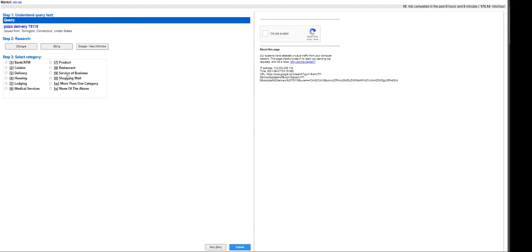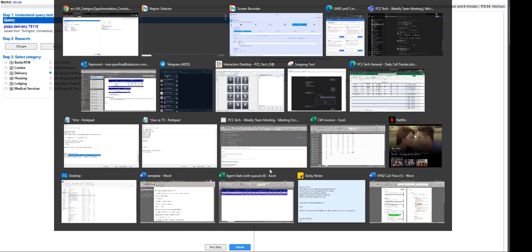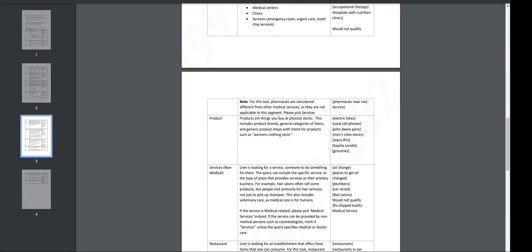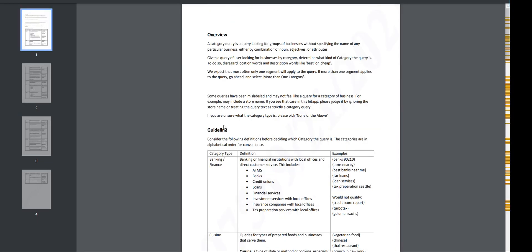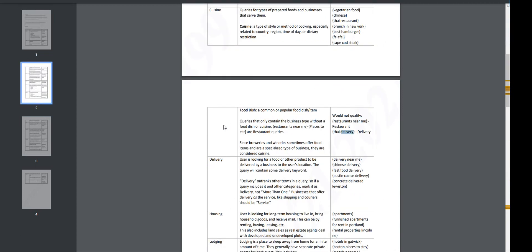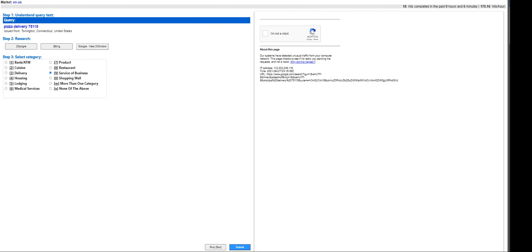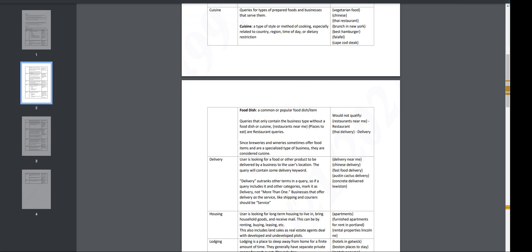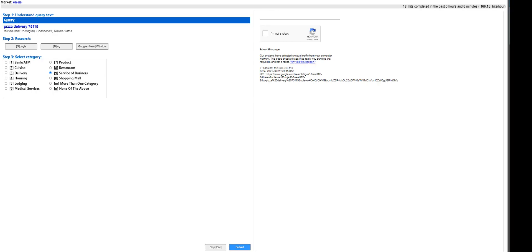Pizza delivery - that's service of a business. Hold on, let me go back here. Let's find delivery. Okay, food dish. Restaurants near me, Thai delivery - it's going to be delivery. It's going to fall under user is looking for food products delivered. Is there a delivery here? Oh yeah, it's delivery, okay.